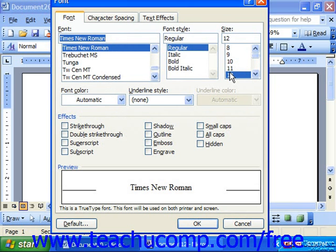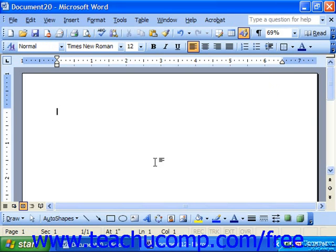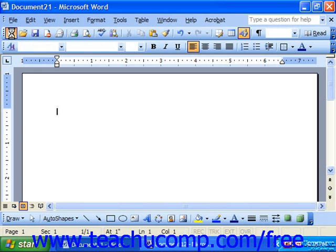Make sure that you remember that this would then be the default font for all new documents that are created on that machine. At that point, click Default in the lower left corner. It'll ask you if you want to change the default font to the specifications of your settings. Click yes, and in the future, all new documents that you create will have that font setting as default.